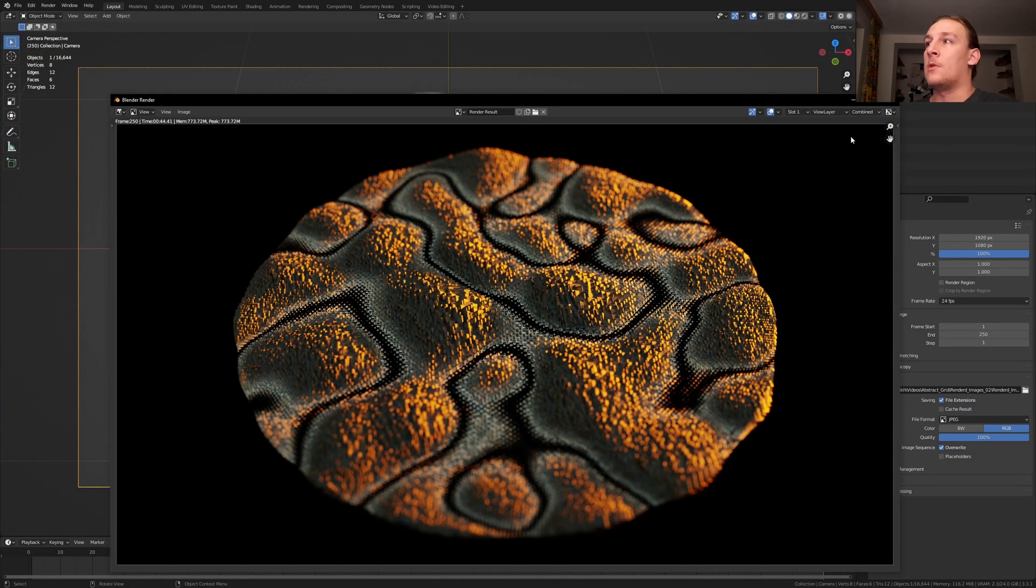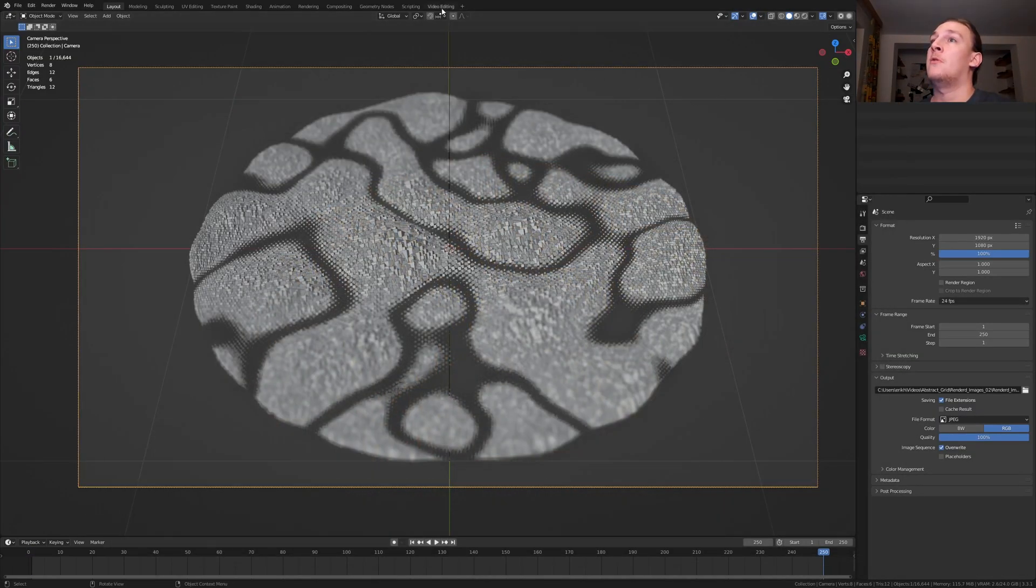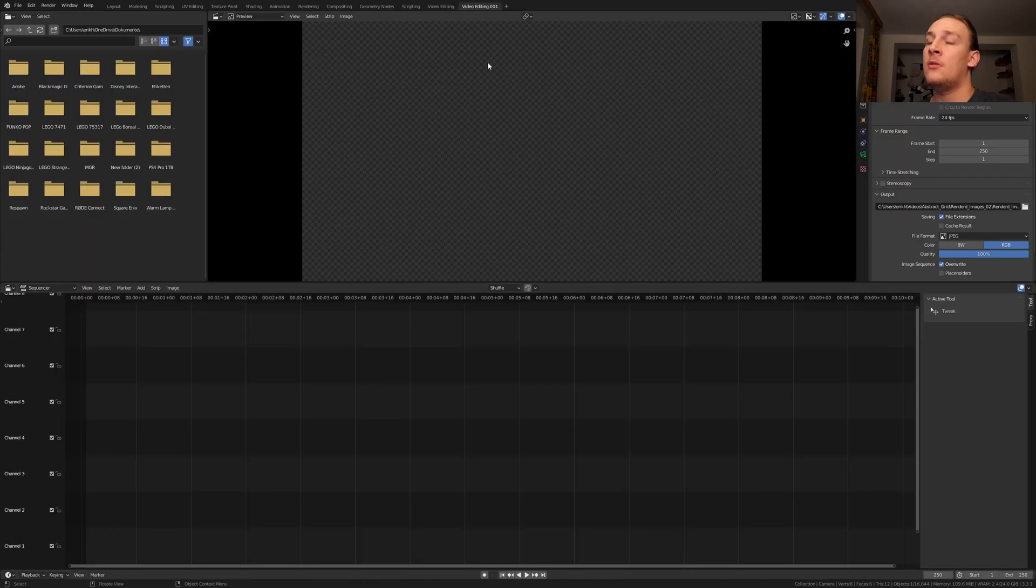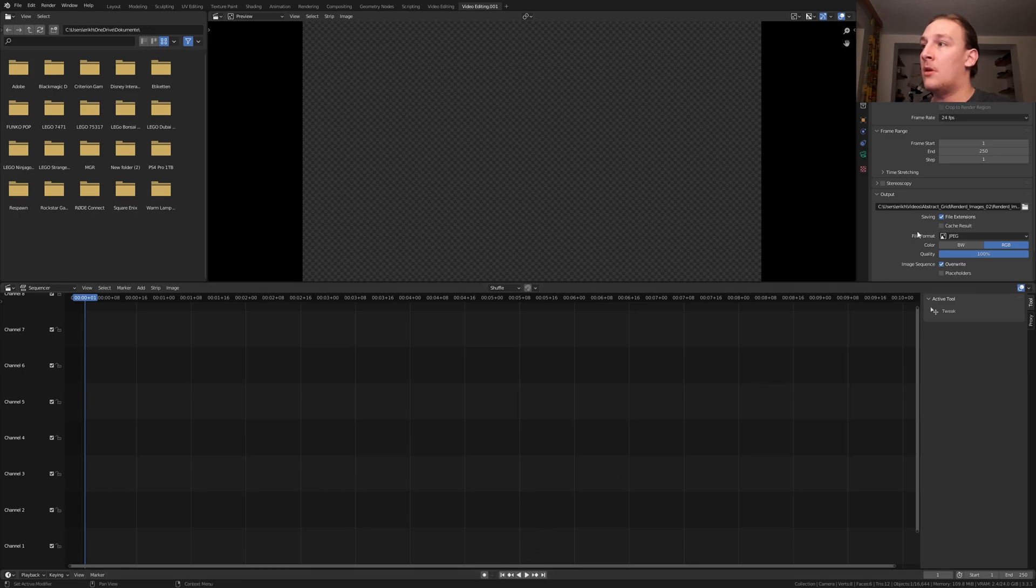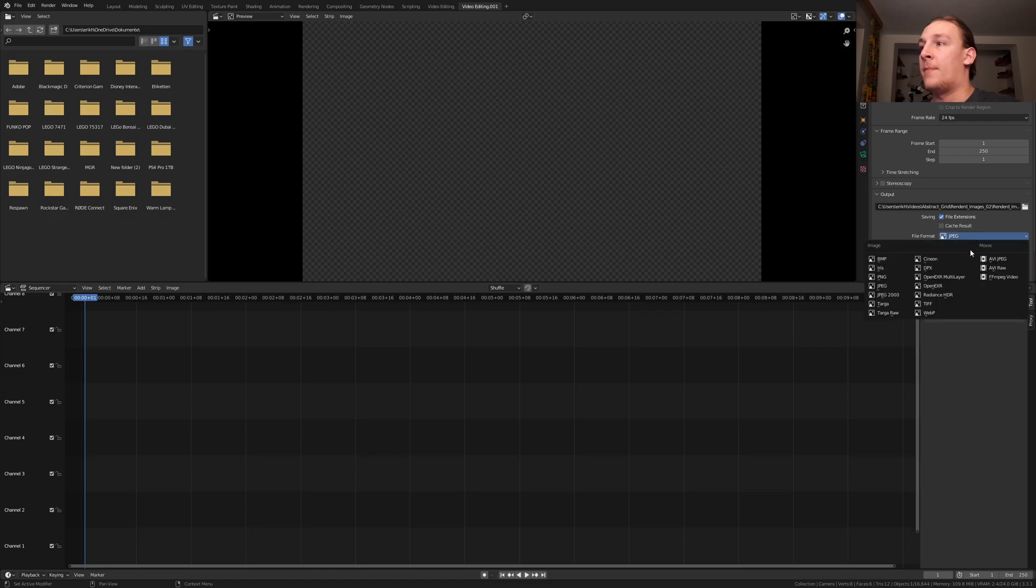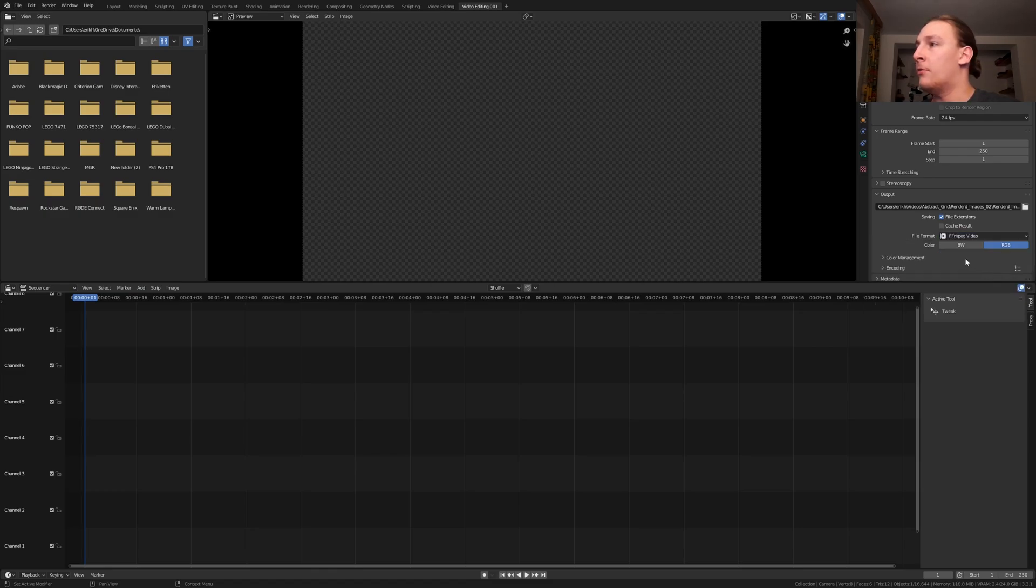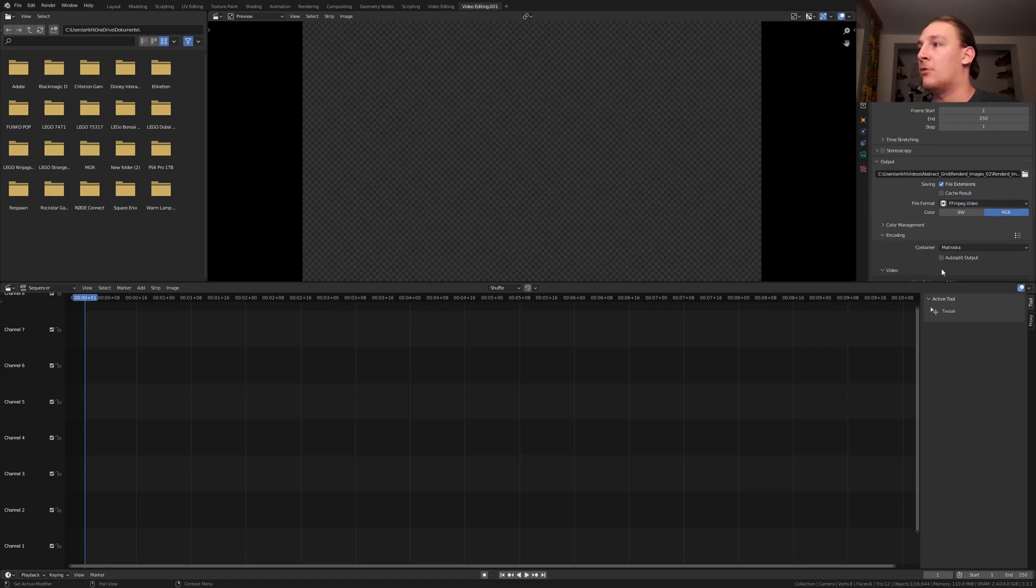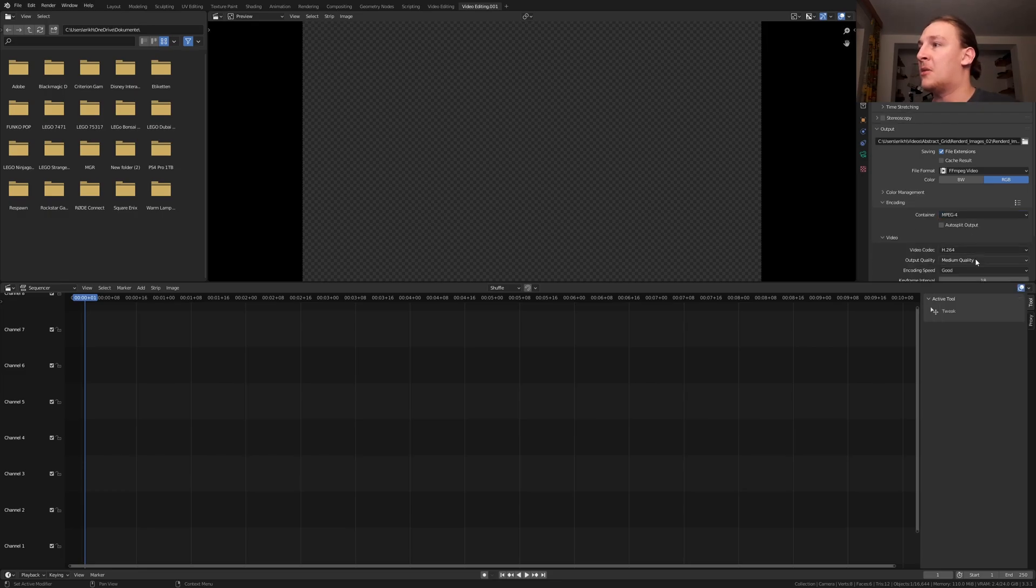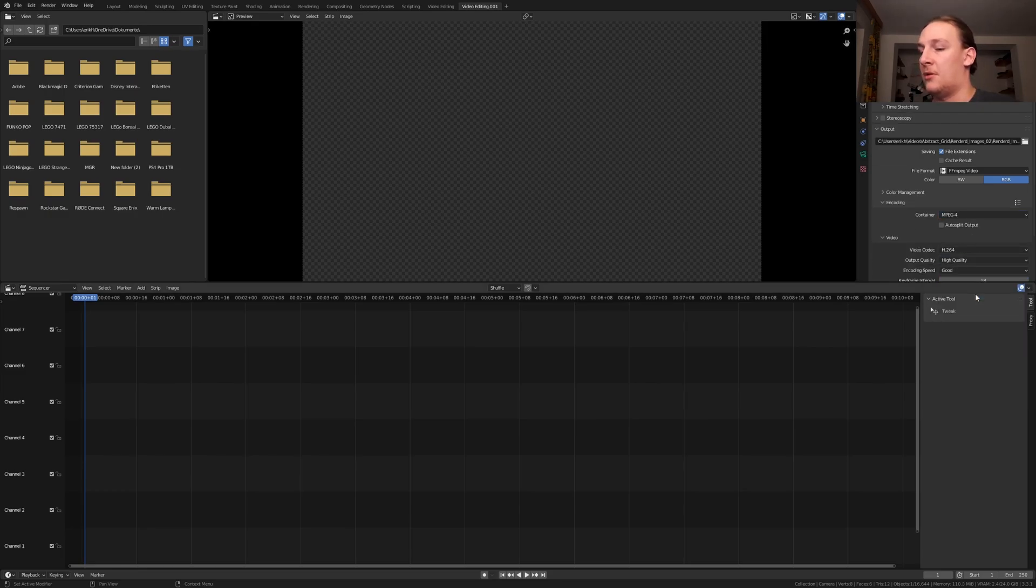Once it's done rendering, close this window and go up here to the plus sign and go to video editing, video editing. Make sure you are on frame 1 and hover over the file location and press control C. Now set the file format to ffmpeg video and the encoding container to mpeg-4. Let's set the output quality to high quality.